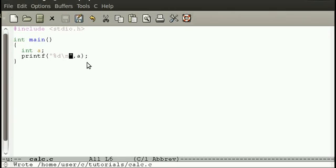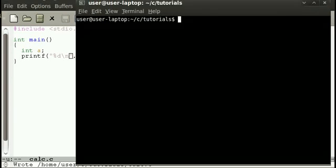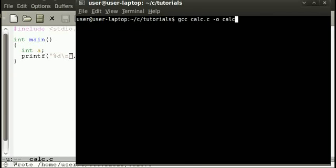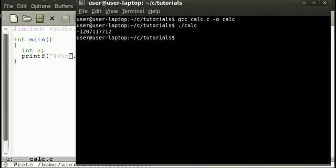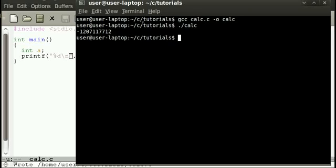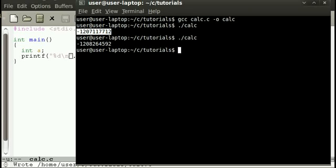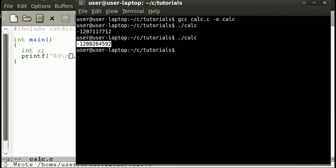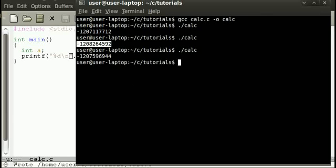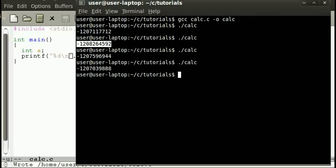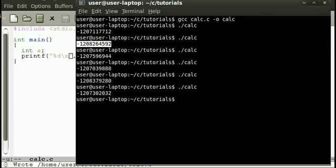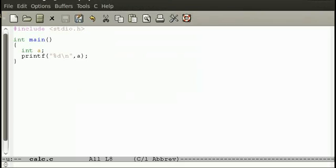I'll explain the printf function in a sec. So A at the moment equals this number, if I run it again it now equals this number, and again it will change, it could change every time you run the program, so you need to set a value to A.